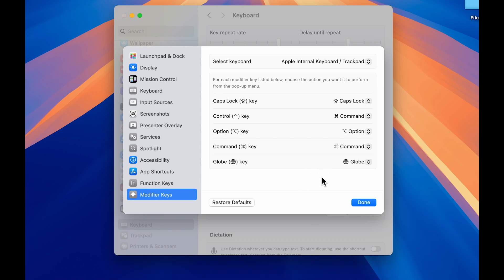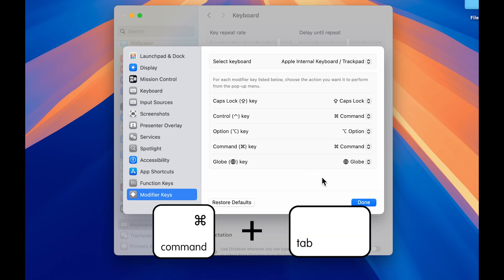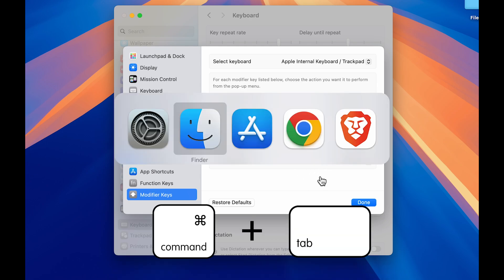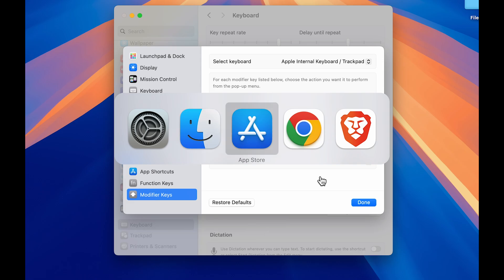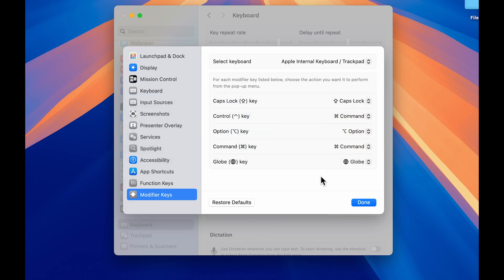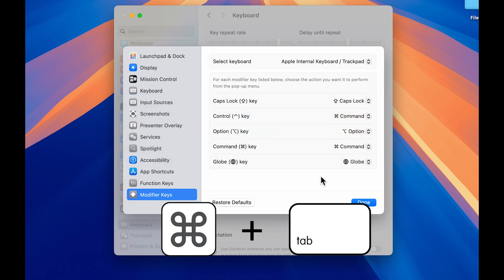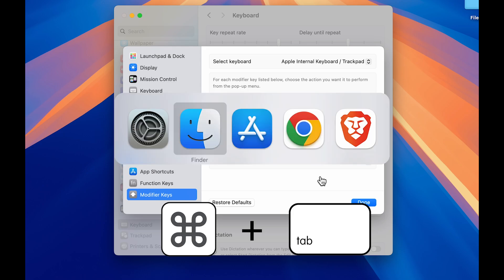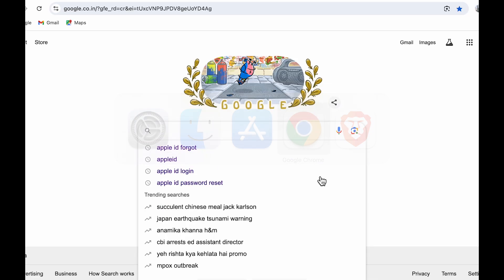If I want to switch between applications, instead of pressing command and tab, I can use control plus tab because I have assigned command functionality to control key.